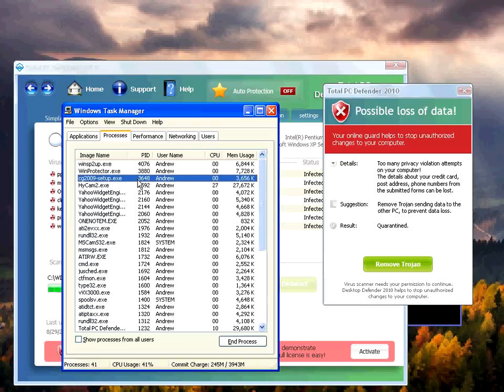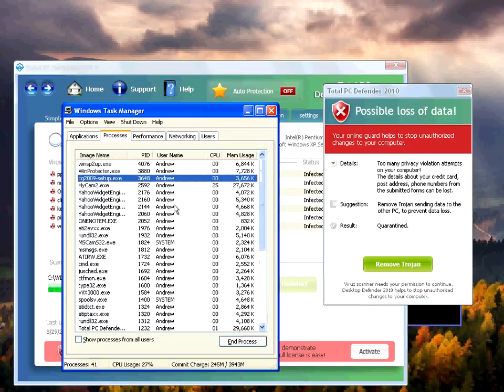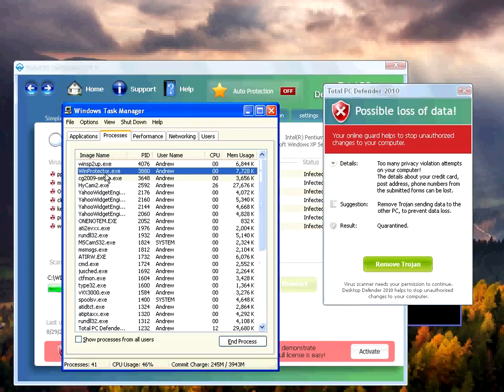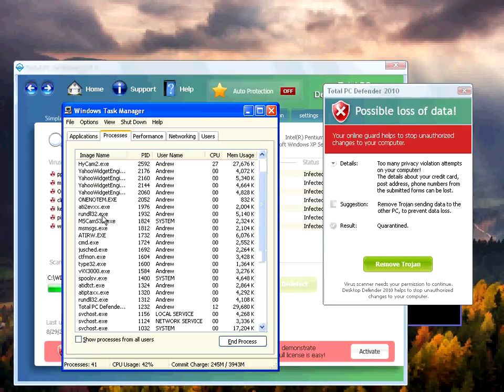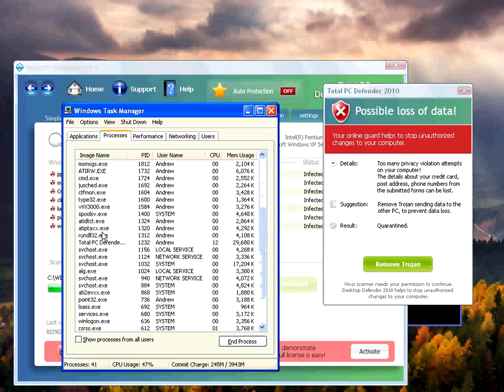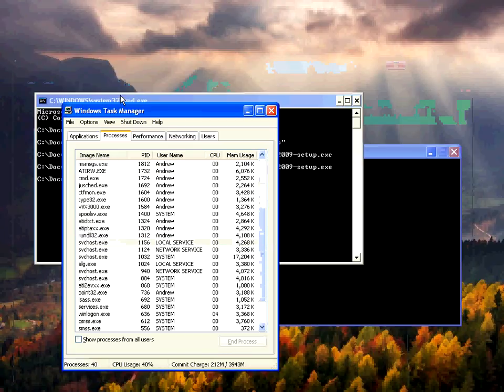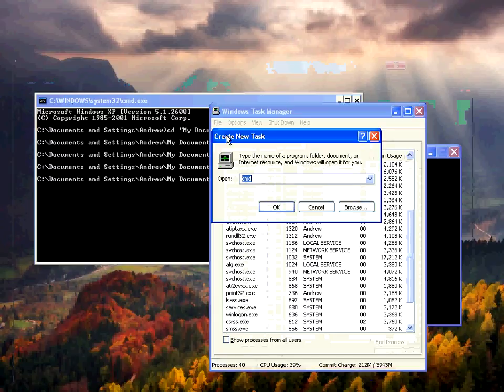At least the task manager works. I might actually try to kill the Total PC Defender. We've got possible loss of data. Try killing Total PC Defender here. Okay, we've successfully done it.